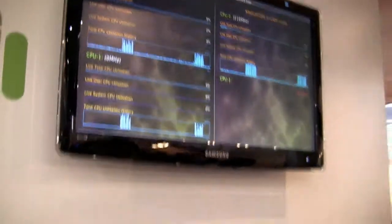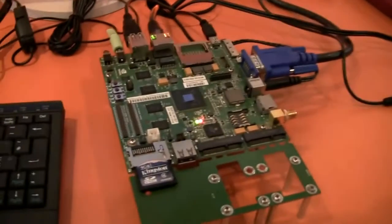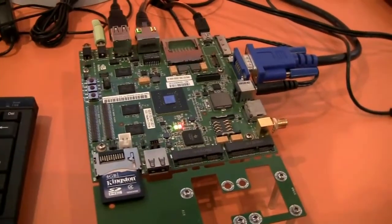Awesome, thanks so much for being here to show us this. I always love seeing multiple cores demonstrated. Thank you.